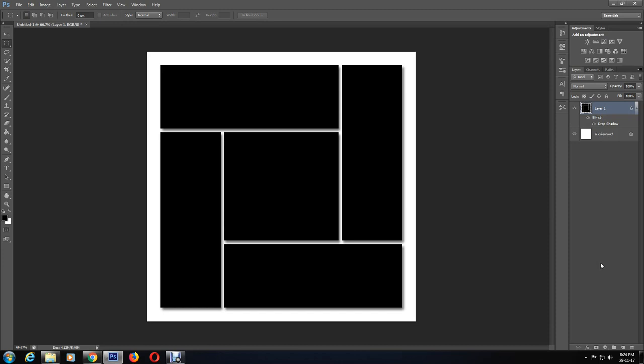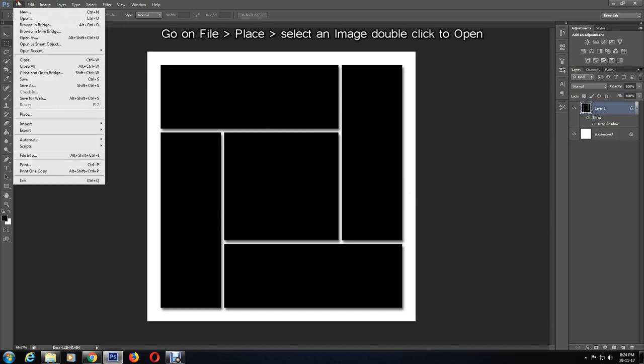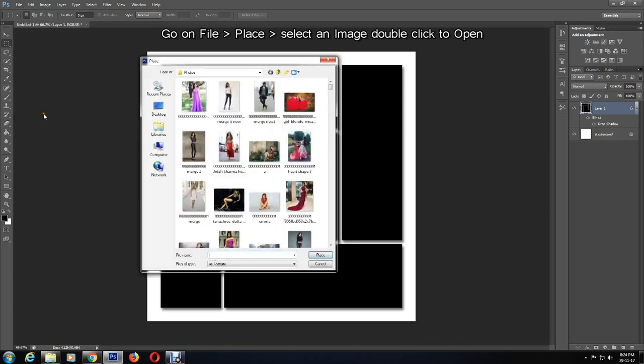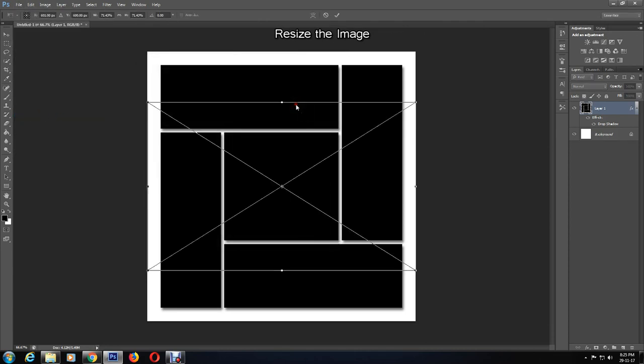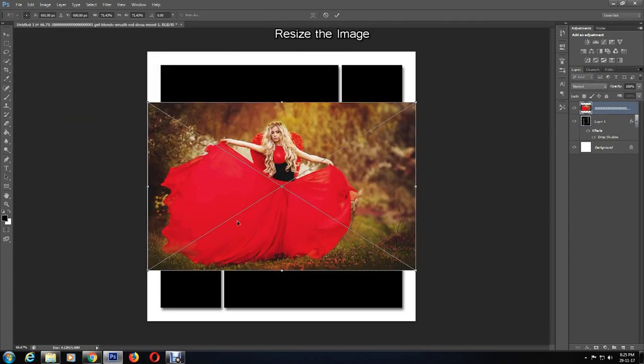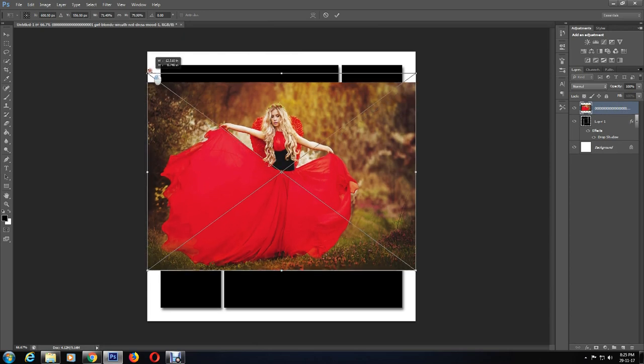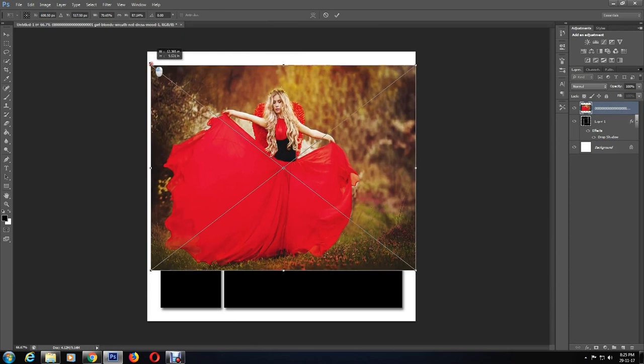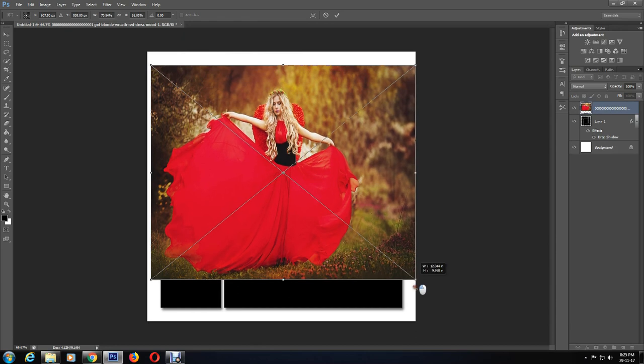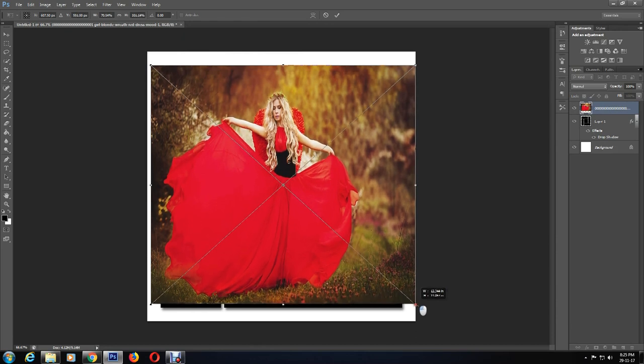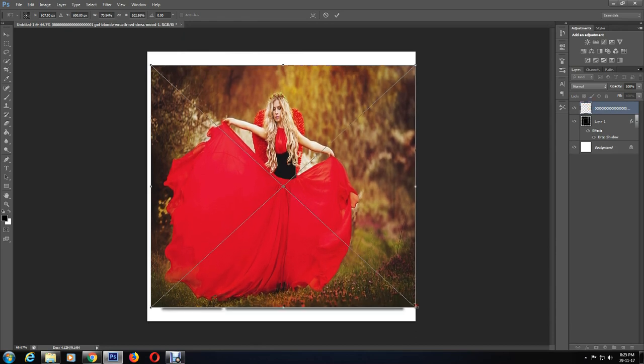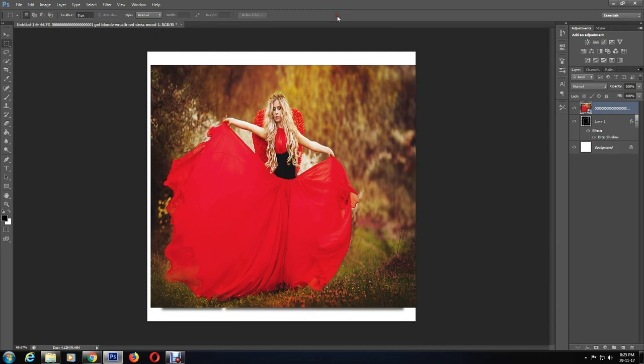Next, I'm going to select an image of my choice by going to File, Place, and then browse for a picture. Then double-click on it to use. The image can now be resized to however you like. I'm going to cover the entire black shape that I created. Click on the confirmation mark when you're done.